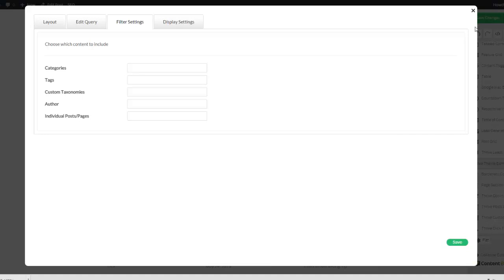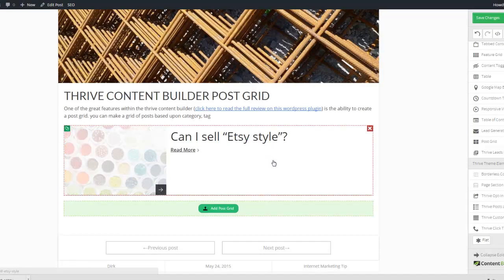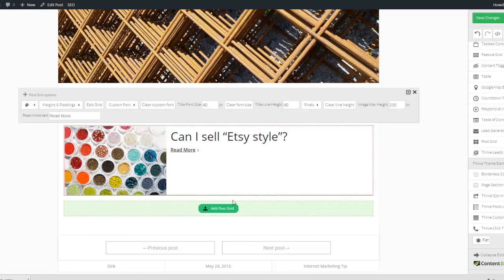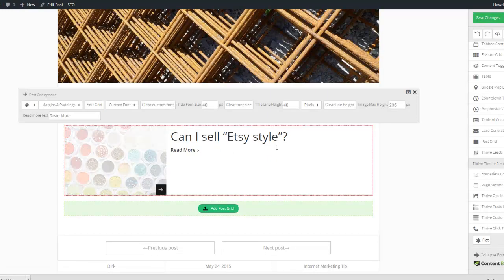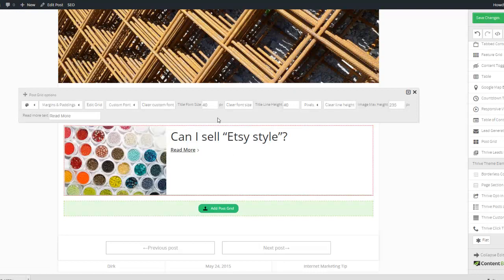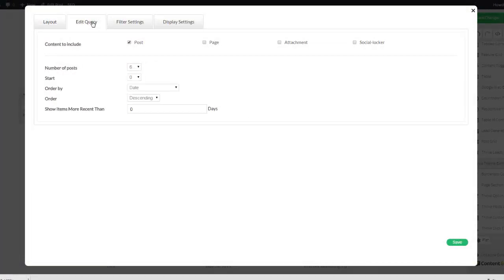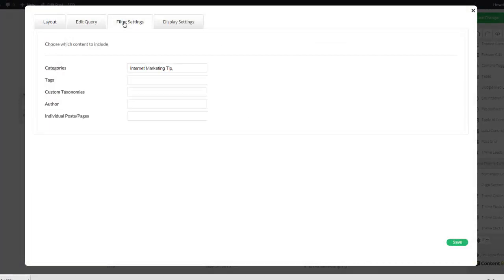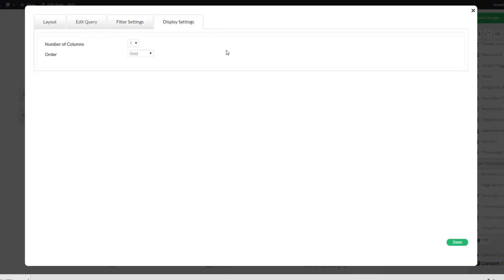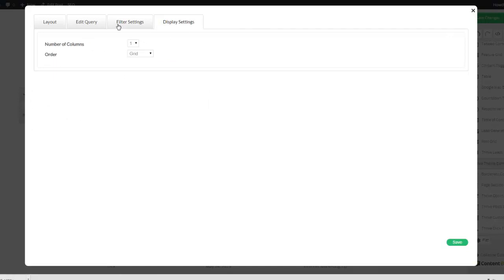And now let me show you the other one I made here. So I already made this one, I'm going to edit the grid. And I did it vertical. And I put in a category internet marketing tip, which right now is only one post by the way, and one column.